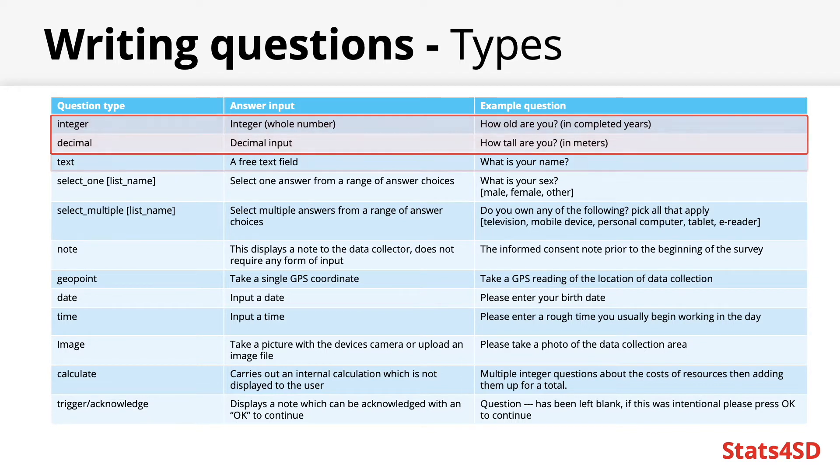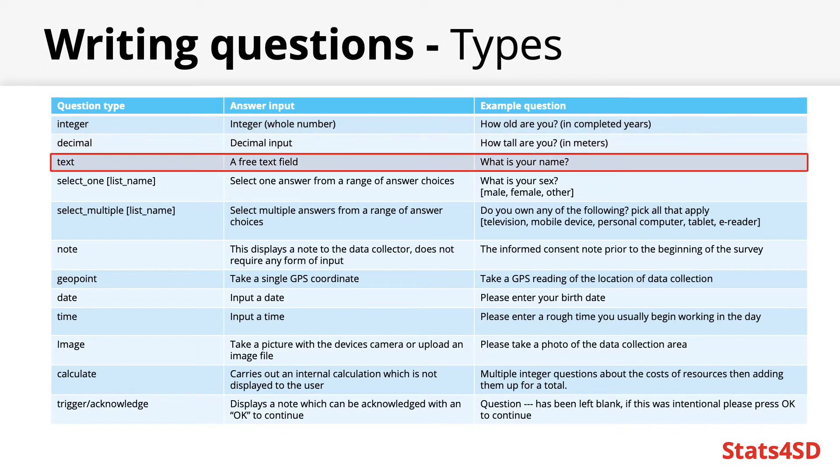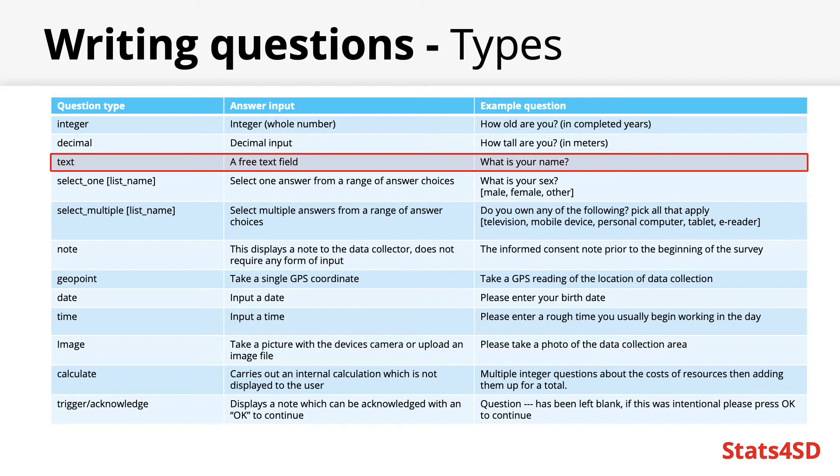The text question will accept any text as an input, for instance asking someone's name or for post interview comments. These are best used under certain circumstances and are generally best to be avoided when possible by turning the question into a multiple choice input.